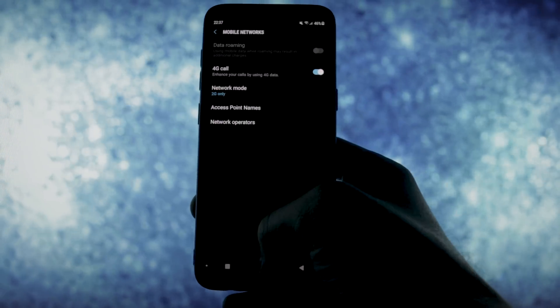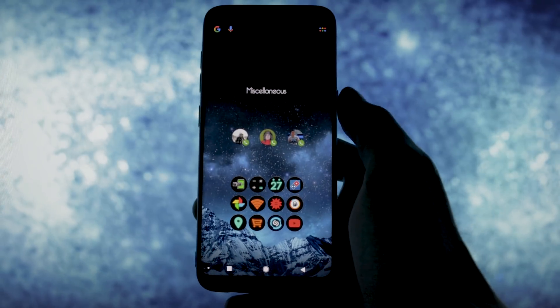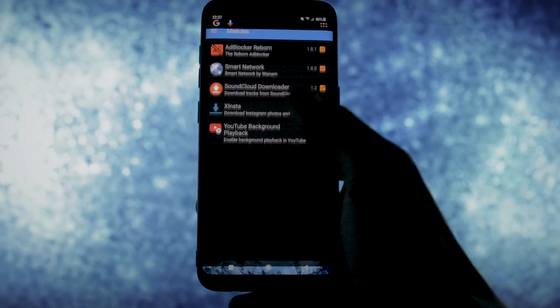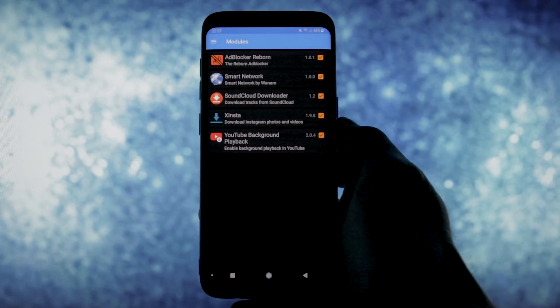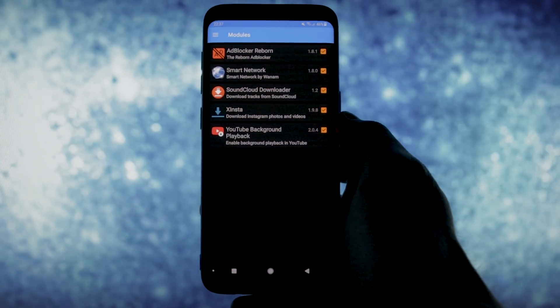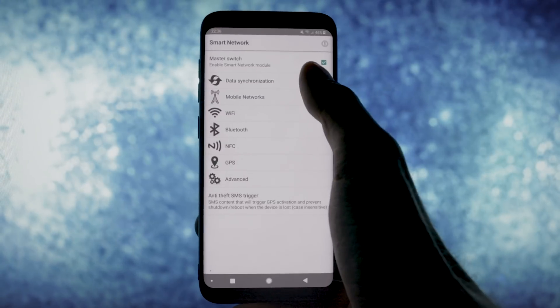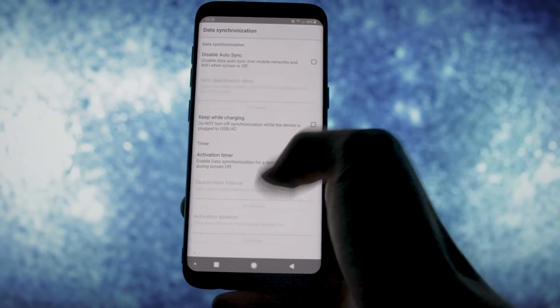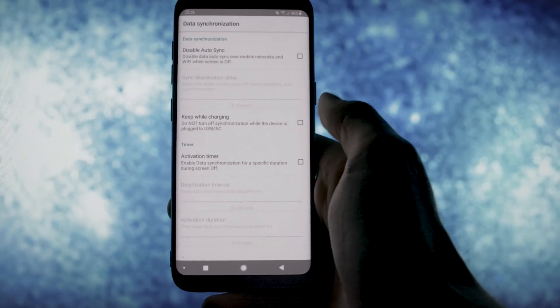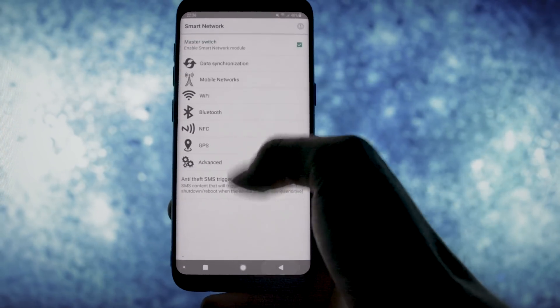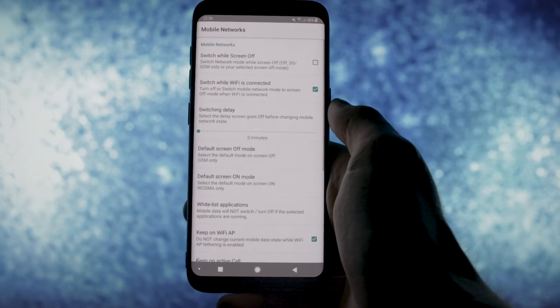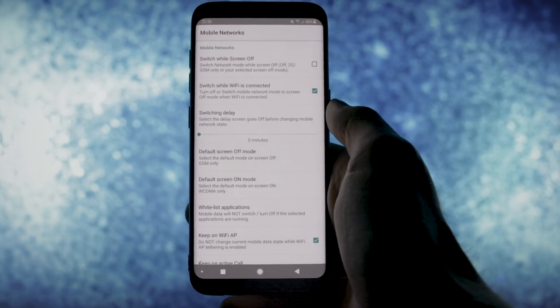When you turn wifi back on, you won't really need high speed mobile data and you can save a lot of battery by changing the network mode to 2G, a mode which eats less battery than 4G for example. Well this module does that automatically for you. Of course, you will have Bluetooth, NFC, GPS specific parameters but I mainly use this only for network modes regarding my wifi state.